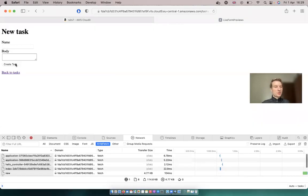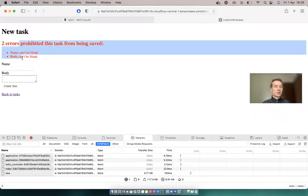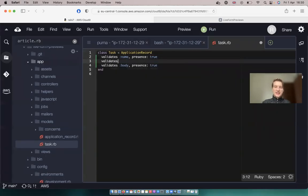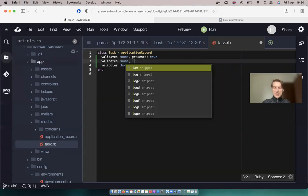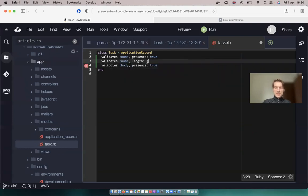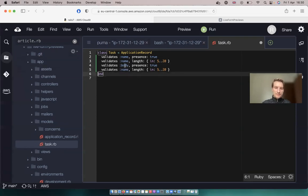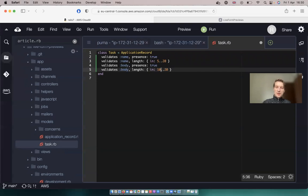Let's try to submit the task. You see, now we have these errors rendered. And let's also validate the length. Let's say validates name, length, and it should be in 5 to 20 characters. And something similar for the body, but let's allow more characters from 10 to 50 characters.